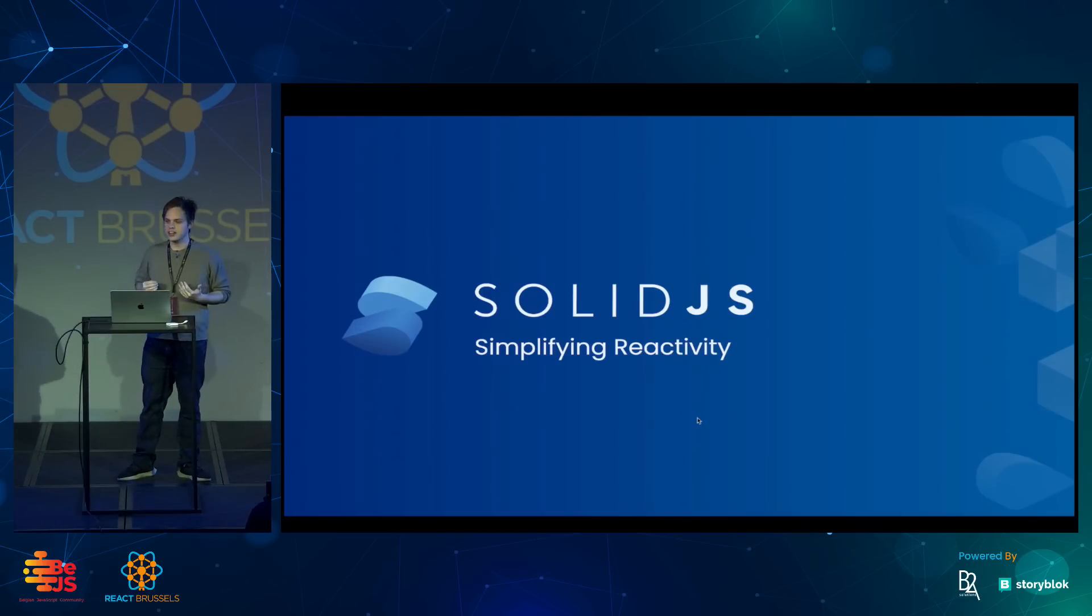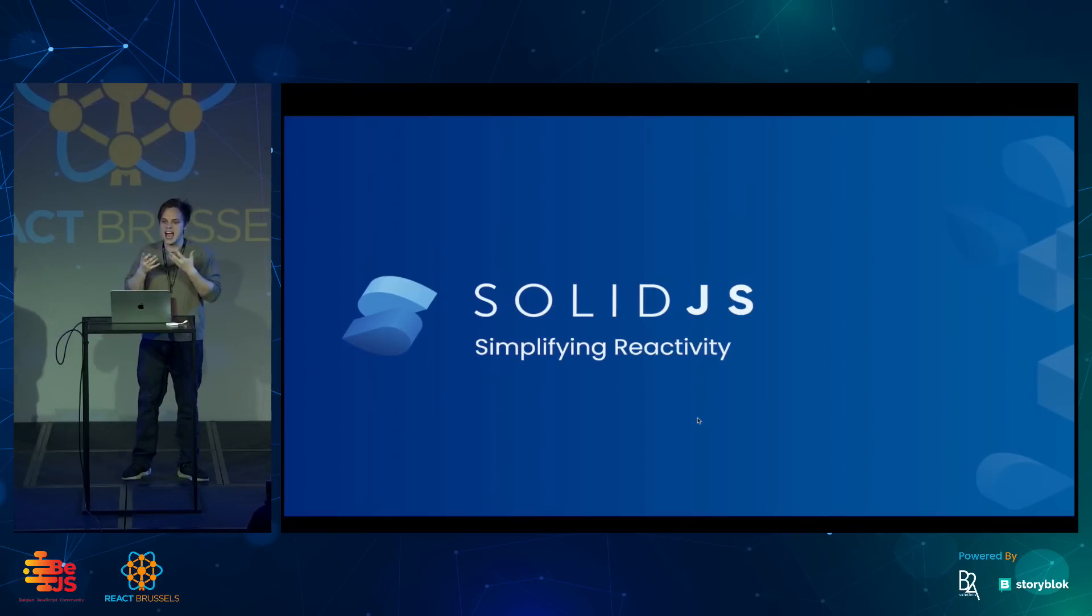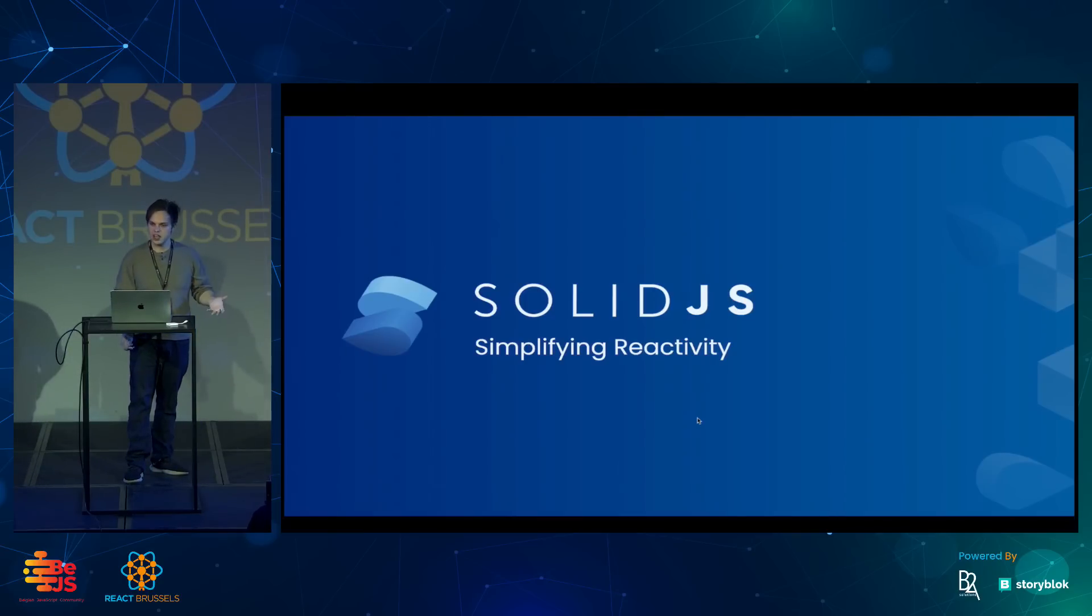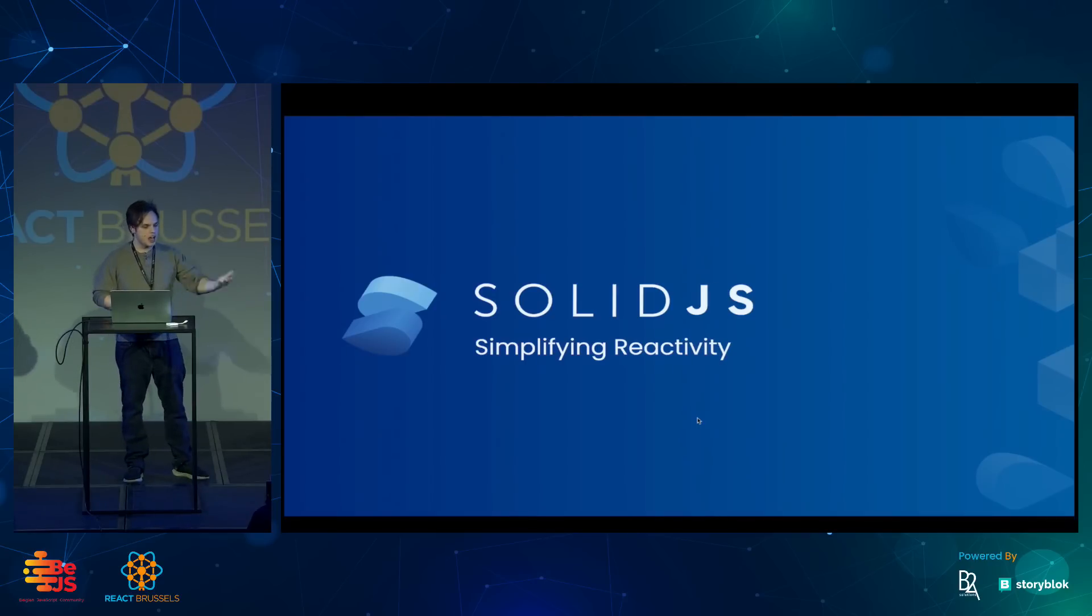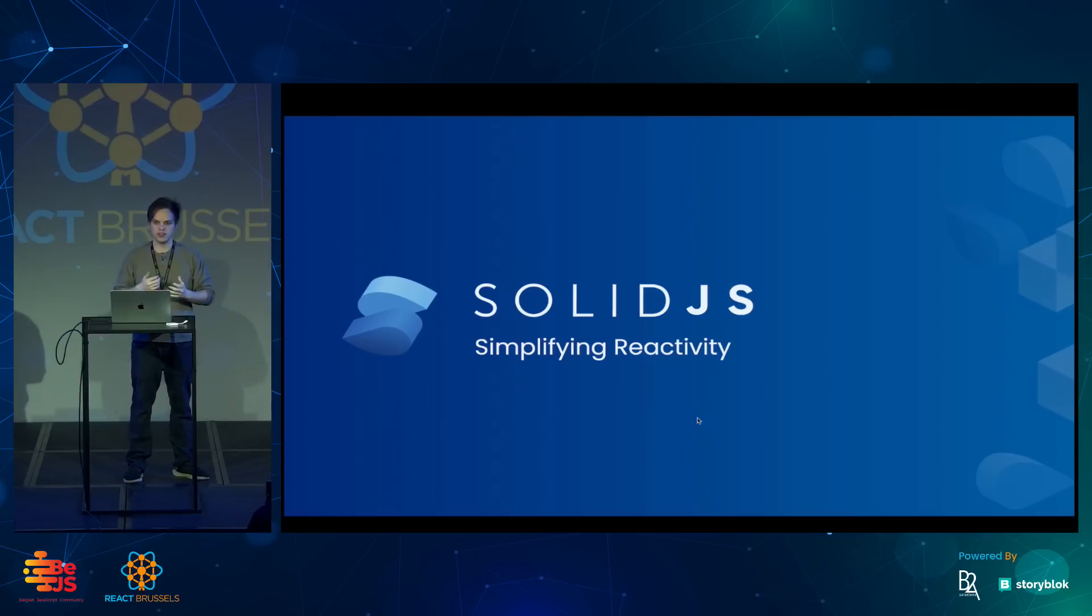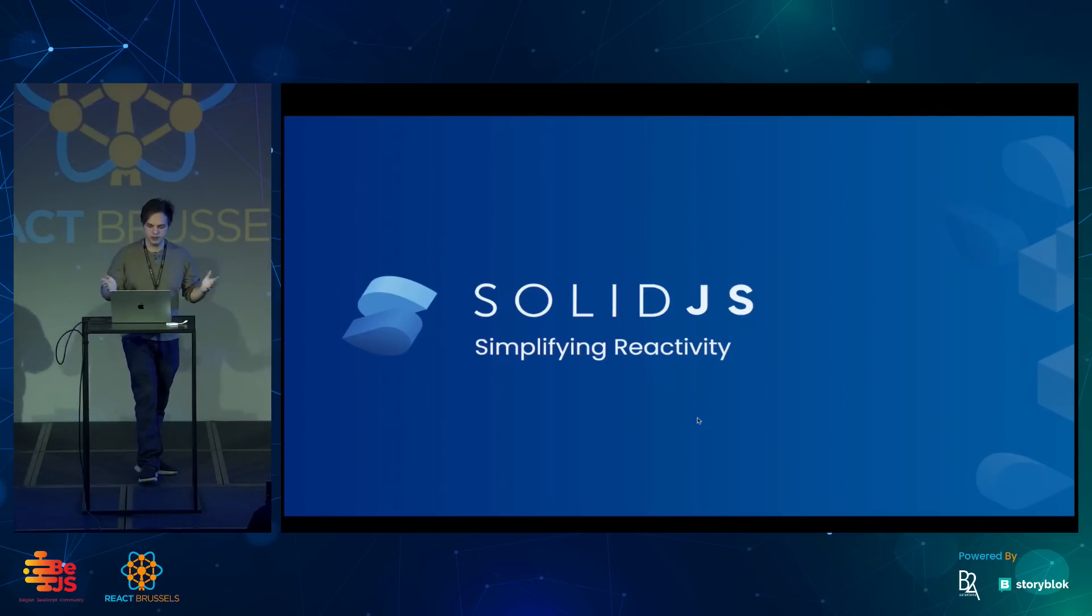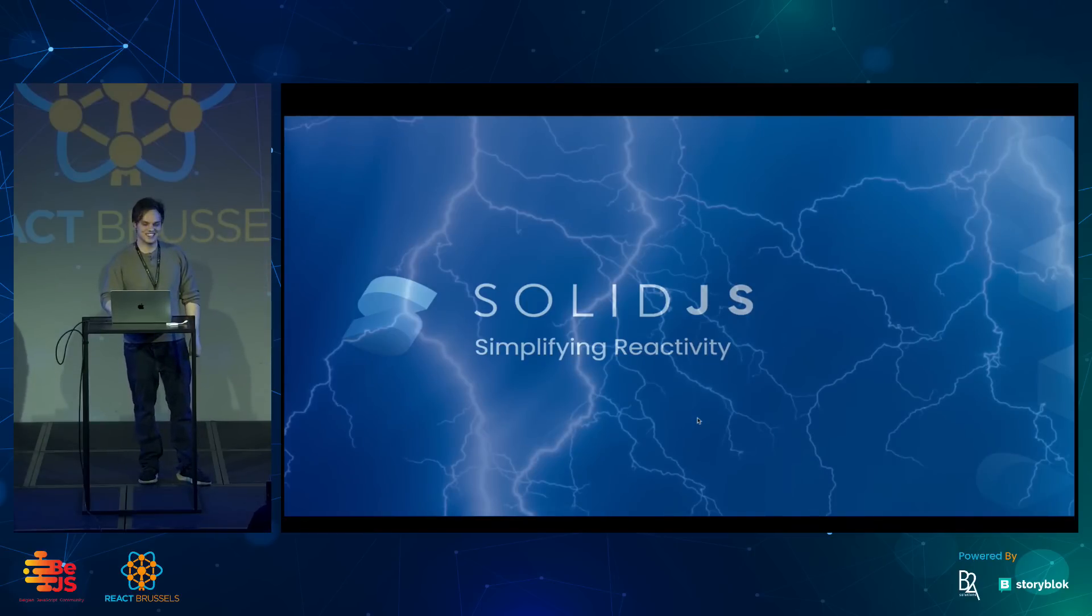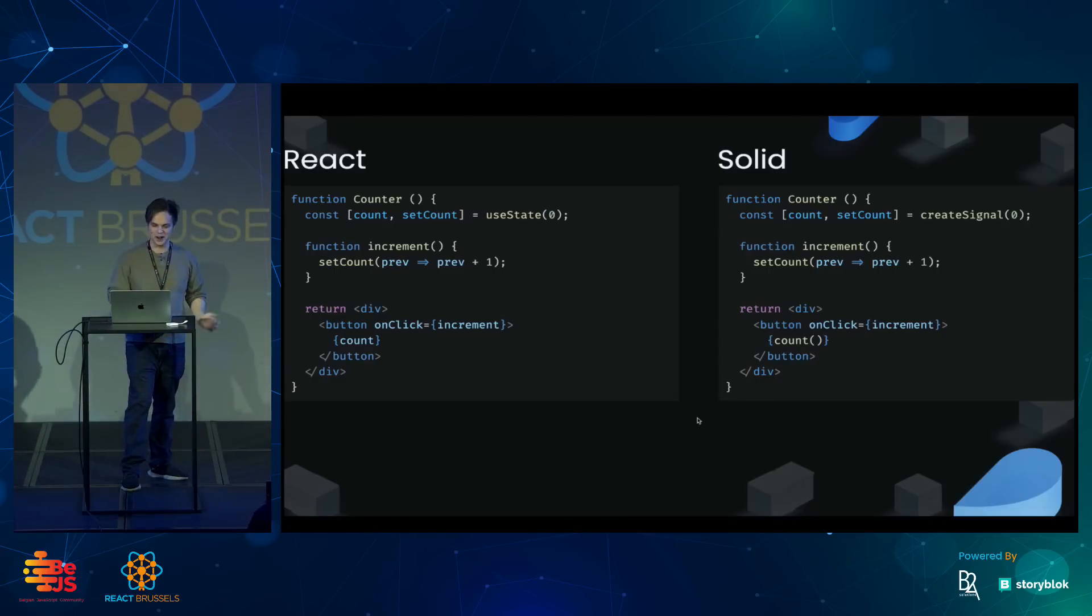Solid is a front-end framework. It fits in the stack where React is, where it's great for single-page applications, but you can also use it with meta-frameworks like Astro or our version of Remix, which is called Solid Start. I want to introduce it today, and this is the lightning version, so we only have a few minutes to do so.